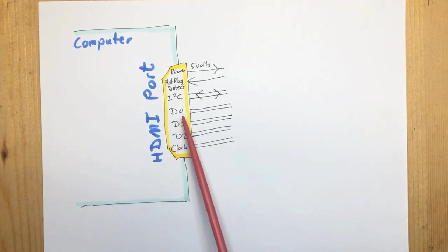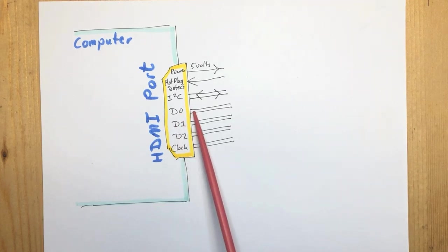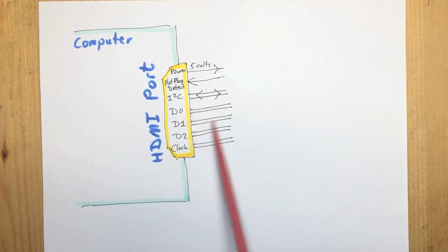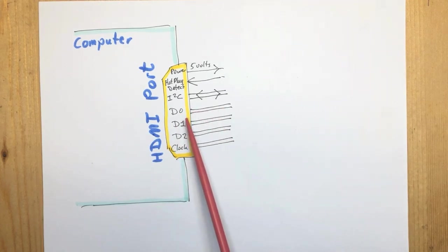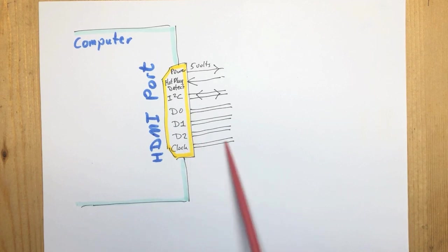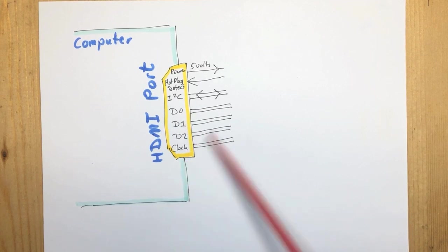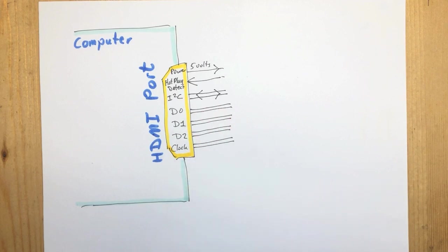And then there are three differential pairs for the data and one differential pair for the clock. These four together are your video signal.